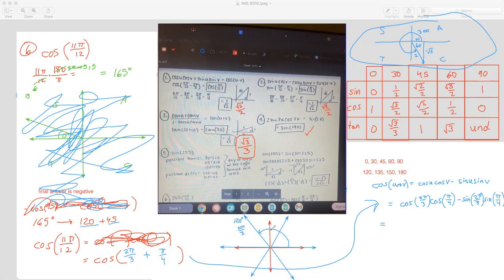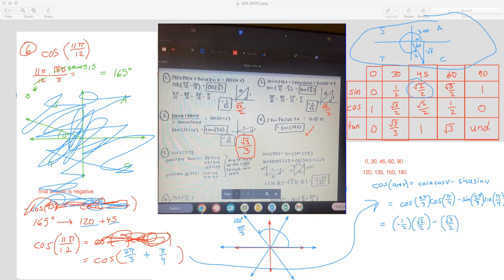Cosine of 2π over 3: the reference angle is 60, so it's like cosine of 60 which is 1 half — but it has to be negative 1 half because it's in the second quadrant. Cosine of π over 4 is 45, that's root 2 over 2. Then subtract: sine of 2π over 3 — reference angle is 60, and sine in the second quadrant is positive, so root 3 over 2. And sine of π over 4 is 45, that's root 2 over 2. So this gives us negative root 2 over 4, minus root 6 over 4.